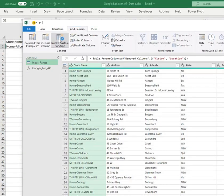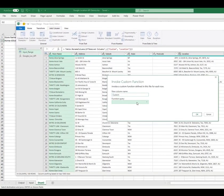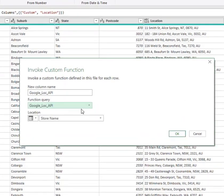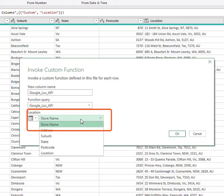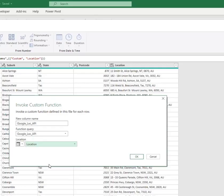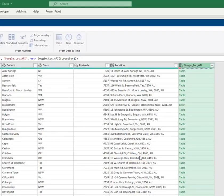In the function query box, we select the Google API function we created. Next, we define which column the function is going to take its input from, and in this case, its location column, and click OK. Here we see the return table for the call to the API function.